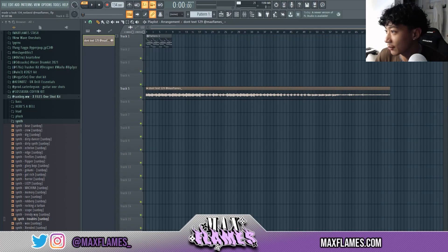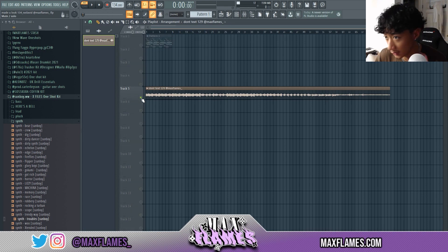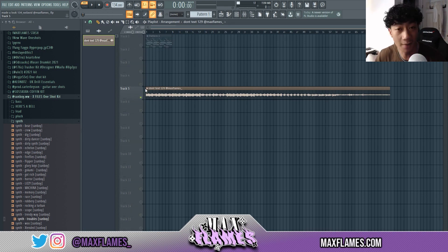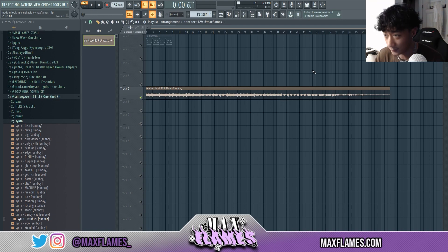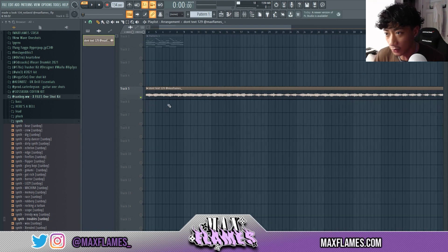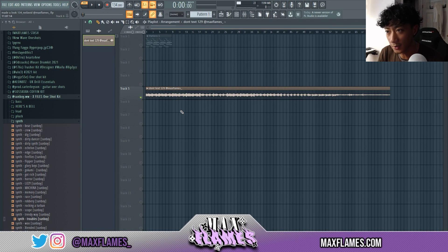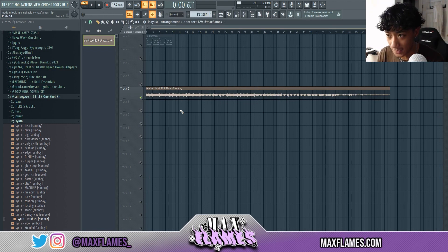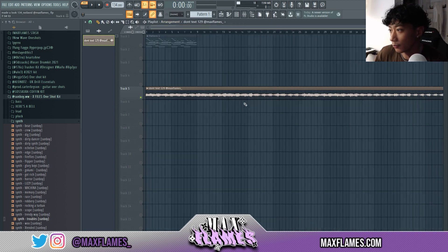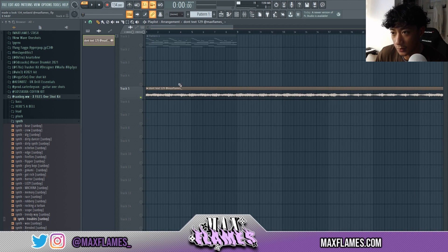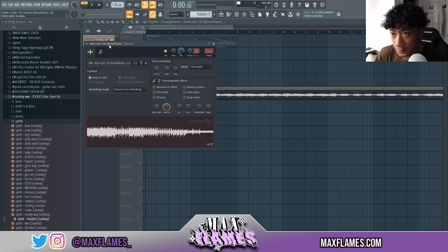The first thing I want to talk about is loops. Sending loops to other producers is pretty much the most common way to collaborate, but people sometimes still do it wrong. I'll do collabs from people and they'll send me loops with no BPM, or 16-bar loops with the loop not stemmed out at the end. When making loops, first of all, you always want to have the BPM in the loop name.